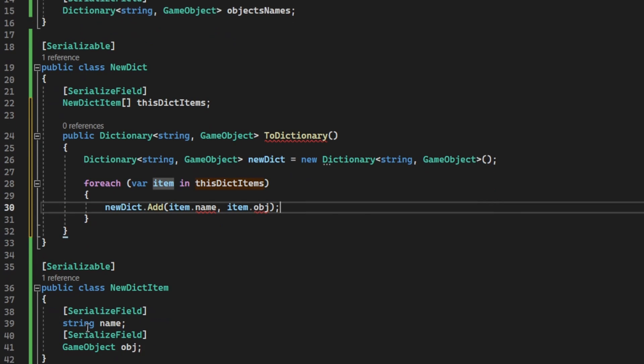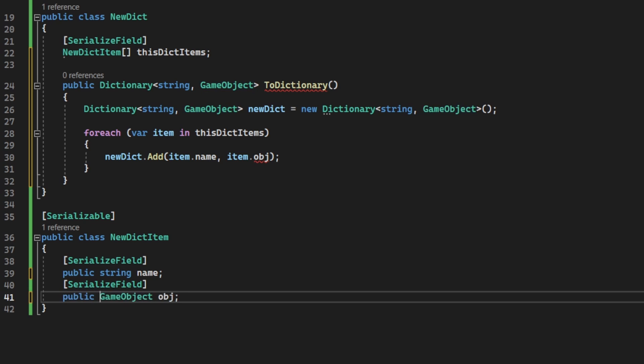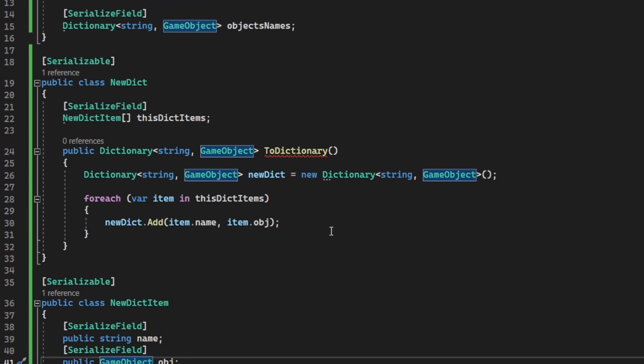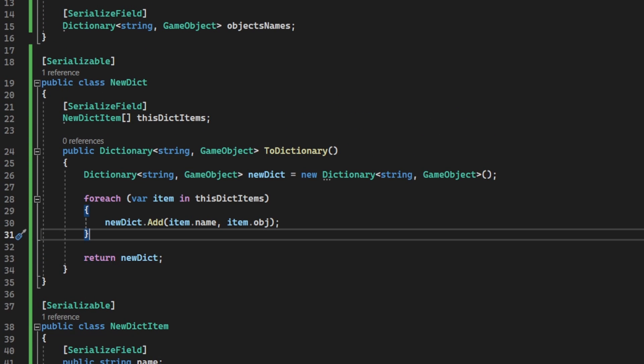Just remember that we need the dictionary's item parameters to be public, so we can use them in other places, like in this function for example.